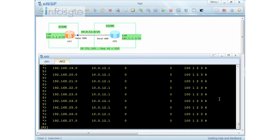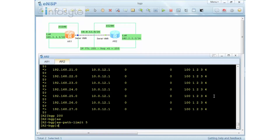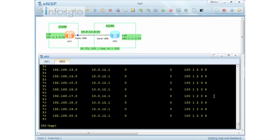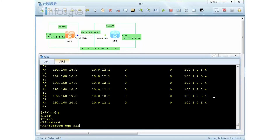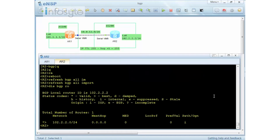Now I'm going to put back the AS Path Limit to five. Display BGP route — let me refresh one more time with 'refresh bgp all import'. Display BGP route — there you go. That concludes our security features on BGP.